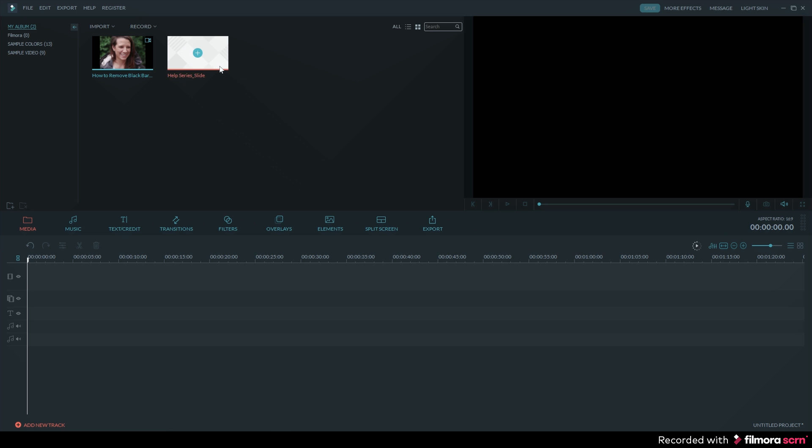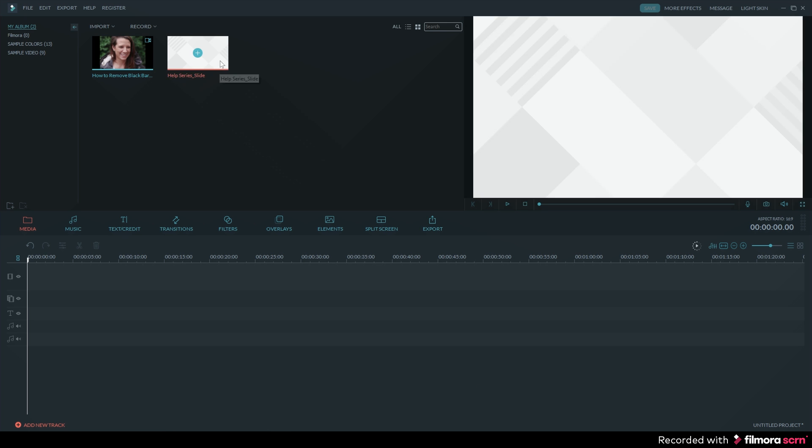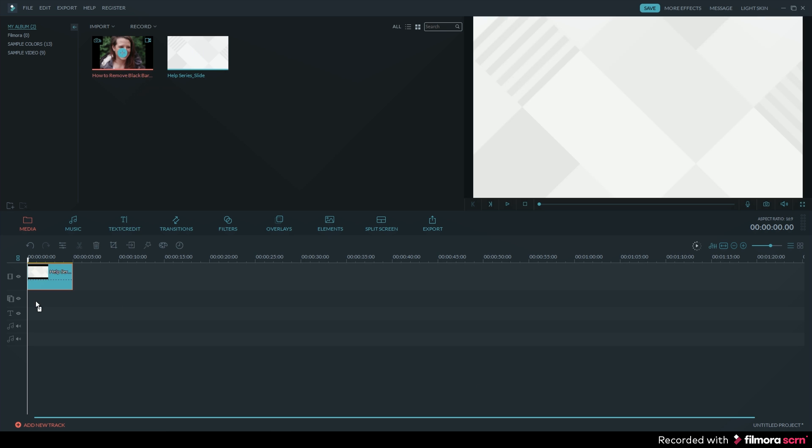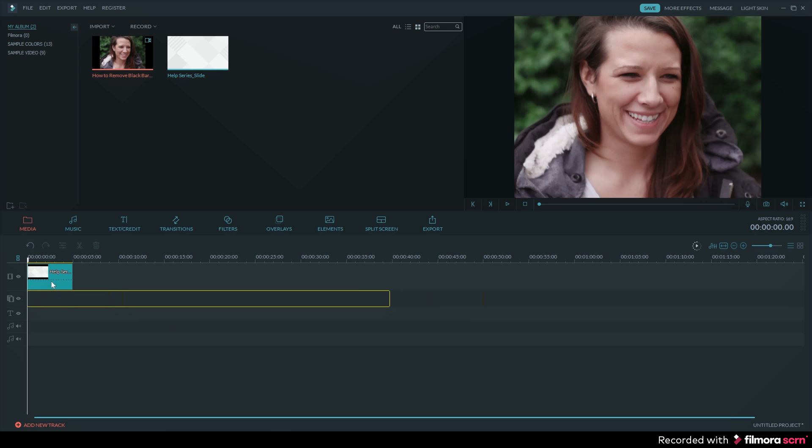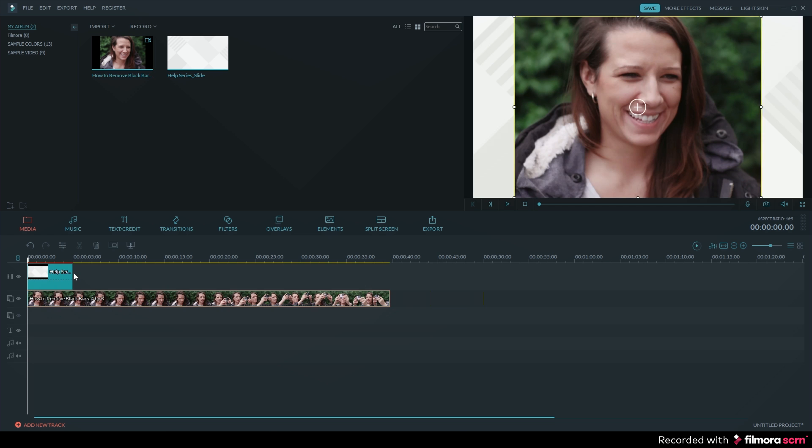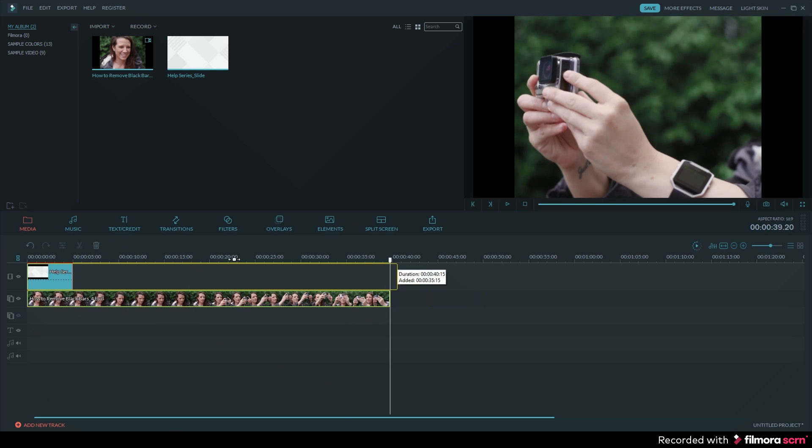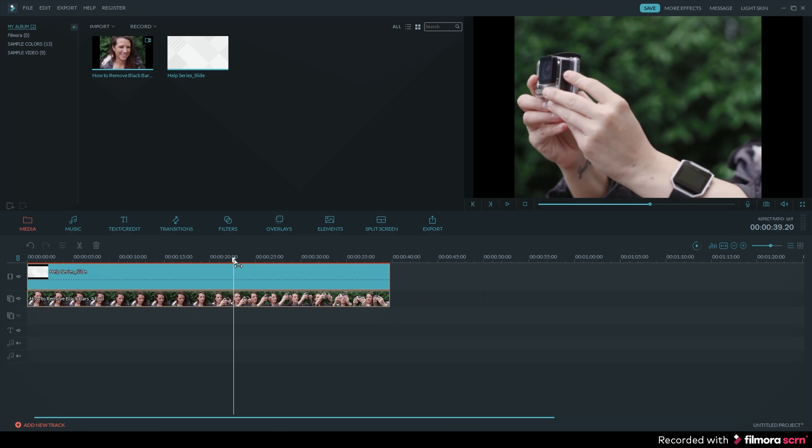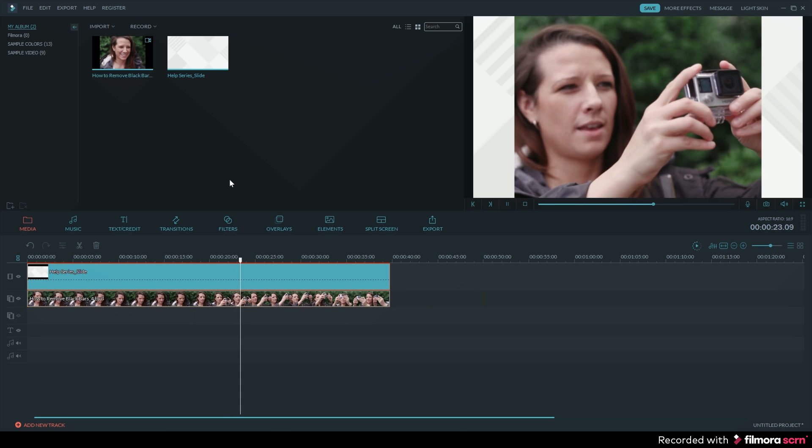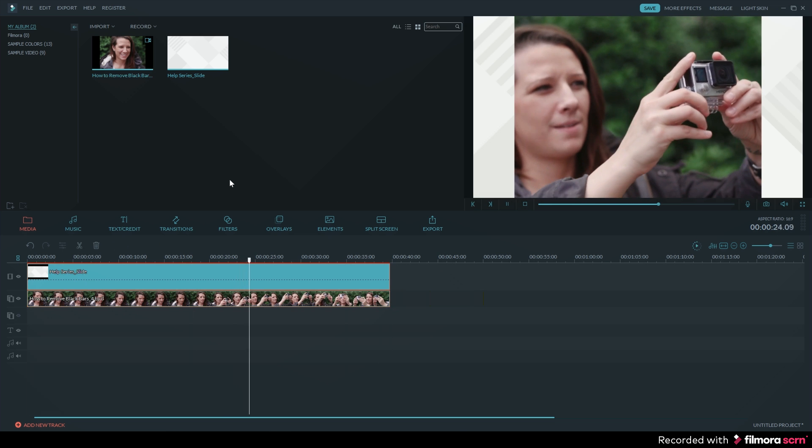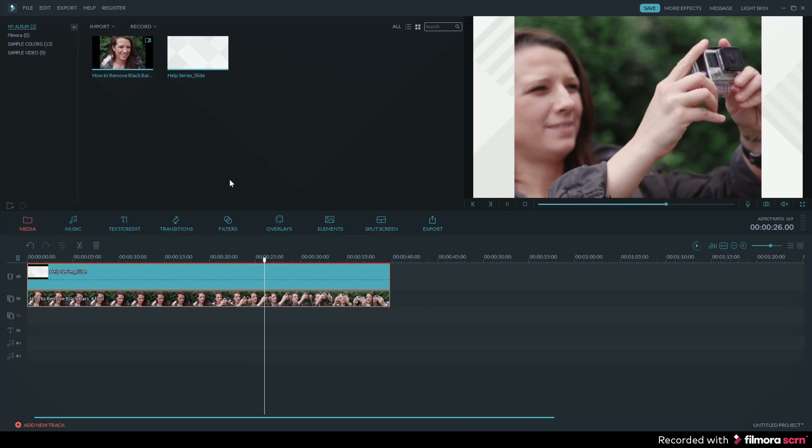As an example I have a Filmora background in my media library that I can use. I can drag and drop that on my primary track. Then I will drag and drop my video clip on the picture in picture track. Now you can export your video in a 16 by 9 friendly resolution and there won't be any black bars on your YouTube video.